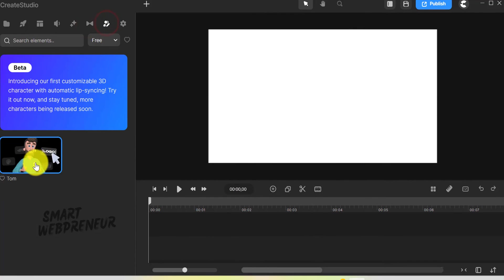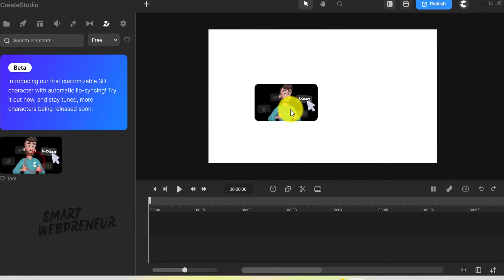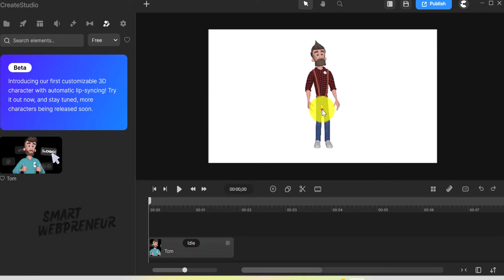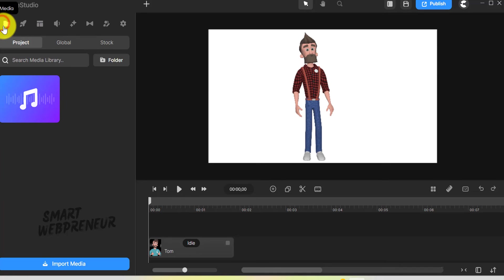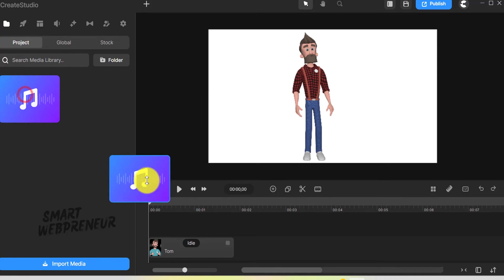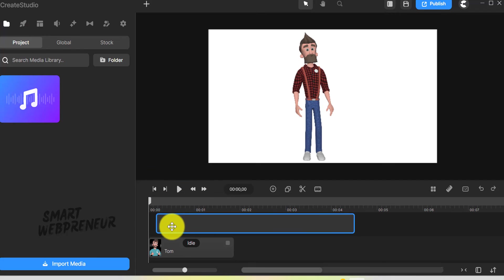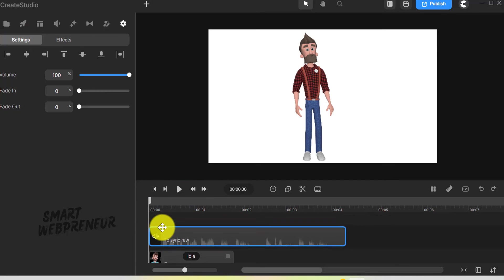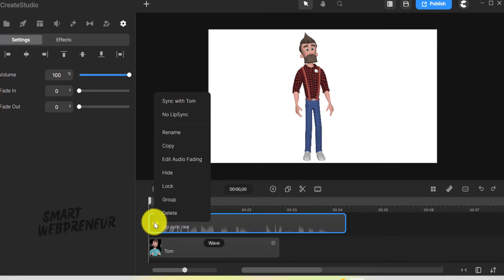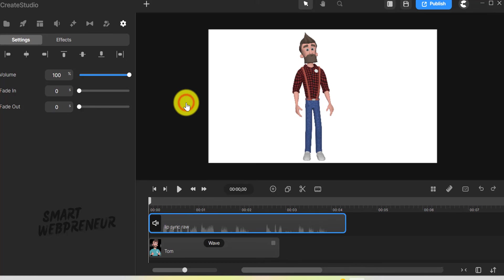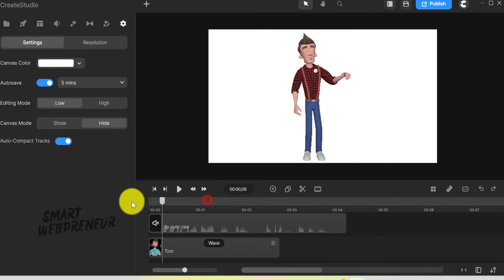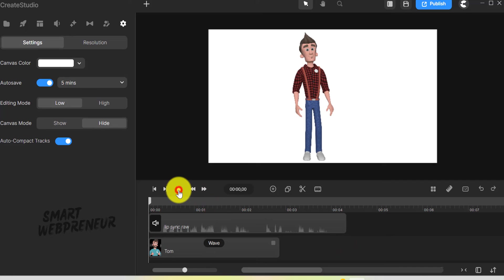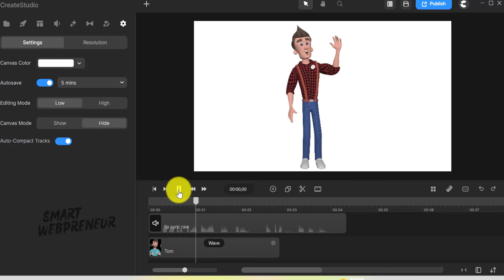Another new feature added is the lip syncs feature. It's as simple as dragging and dropping the voiceover onto the timeline and aligning it with the character. Right-clicking on the voiceover and selecting sync option made his mouth move in perfect harmony with the speech. I believe it's really a big step forward for Create Studio.